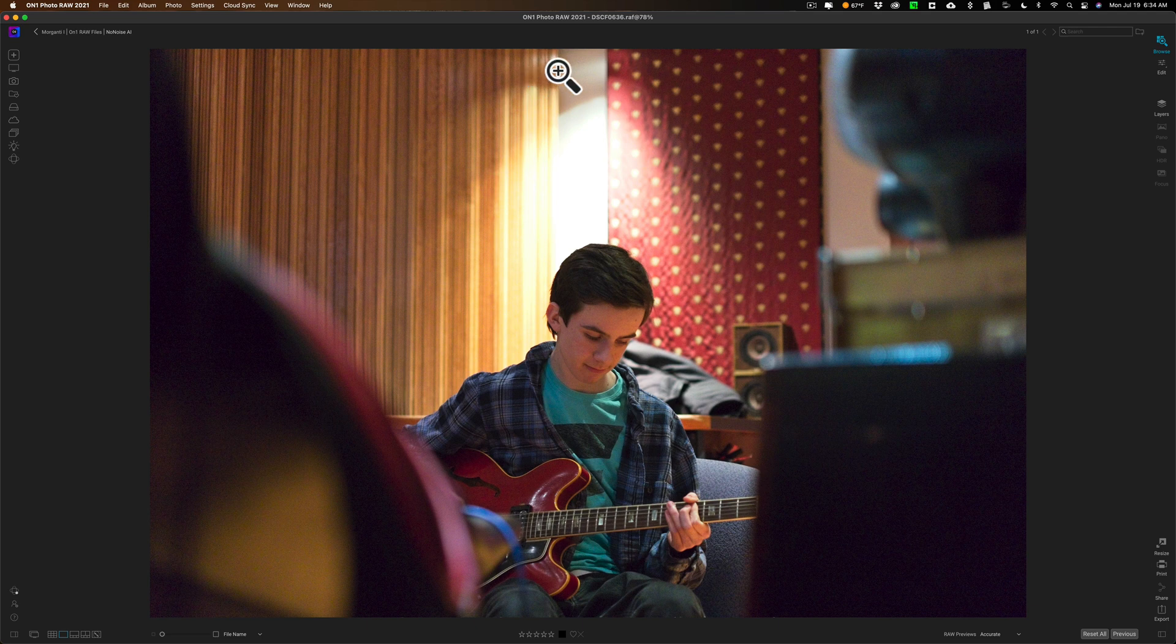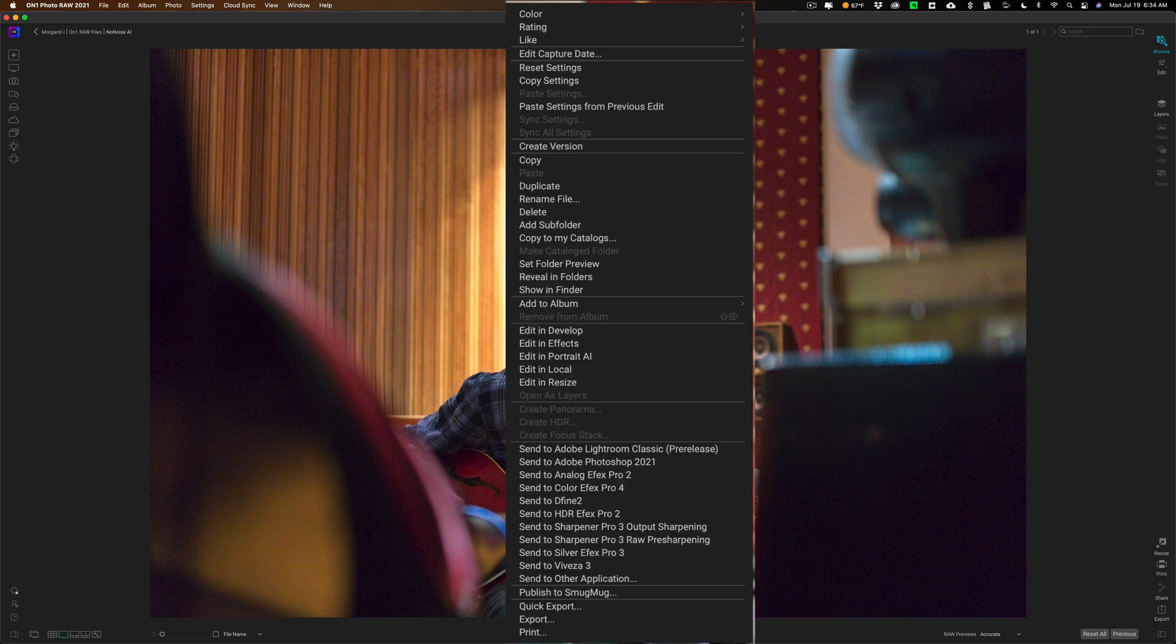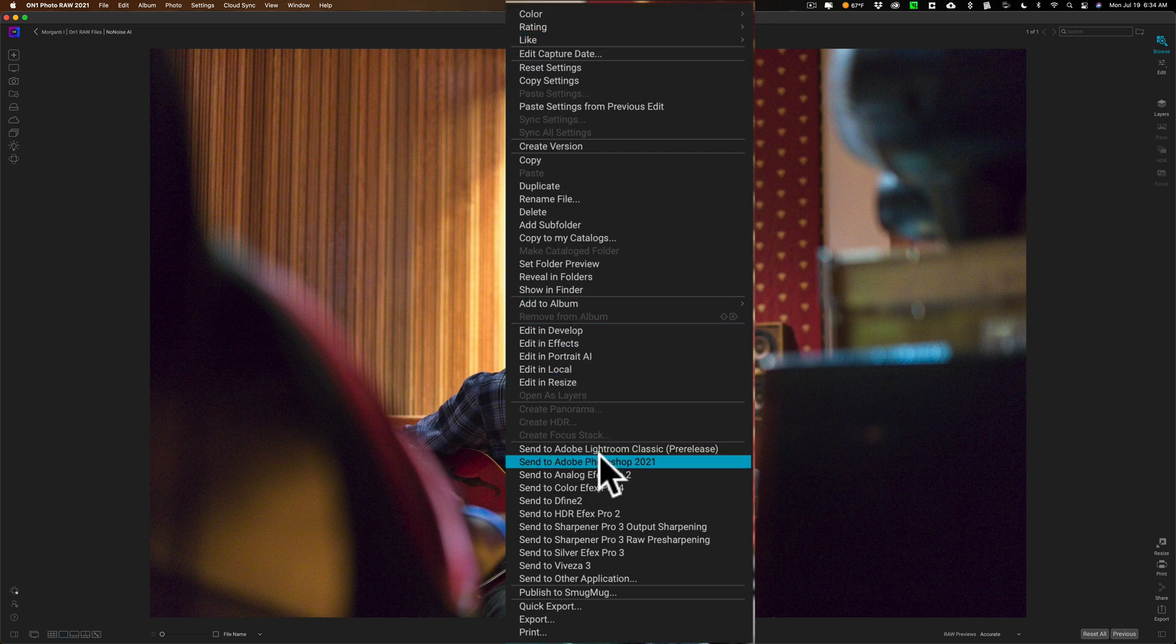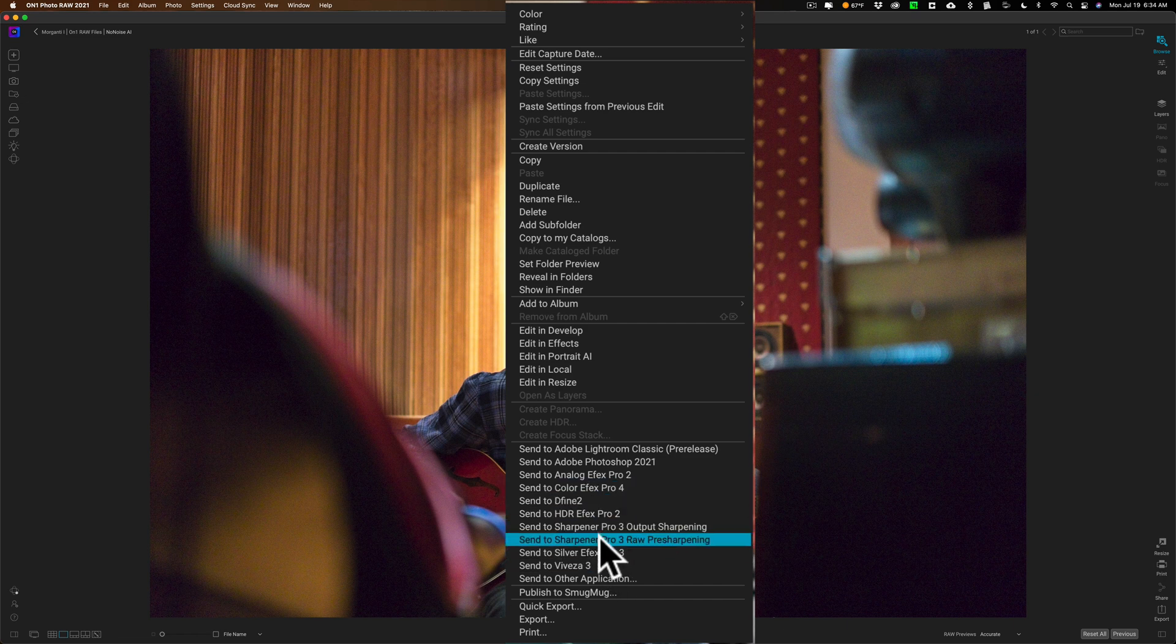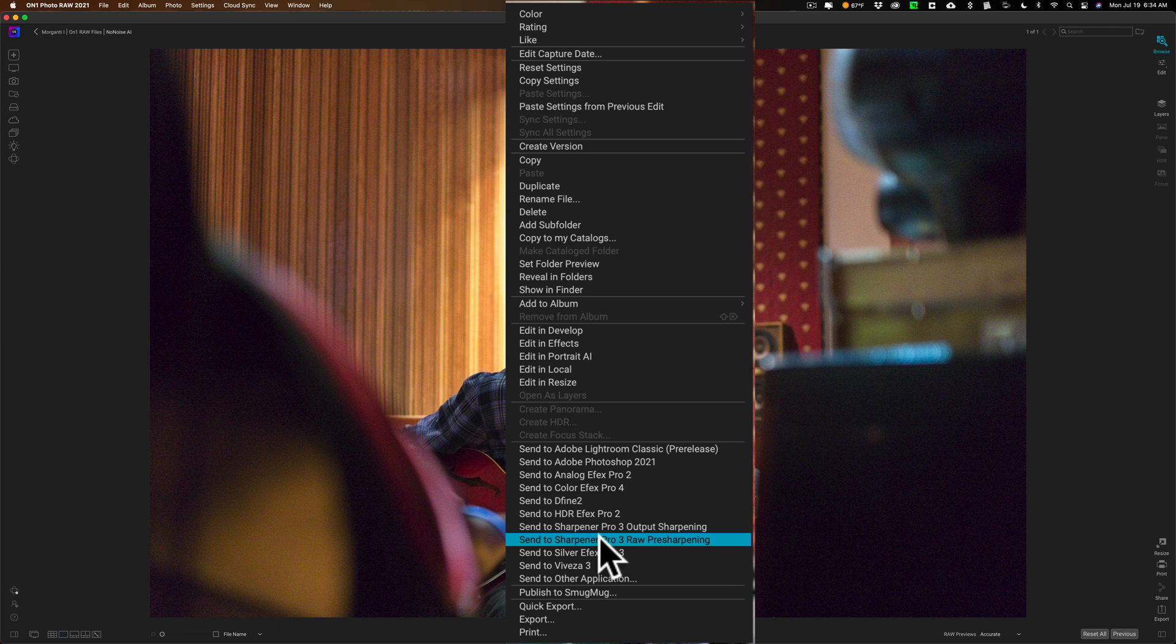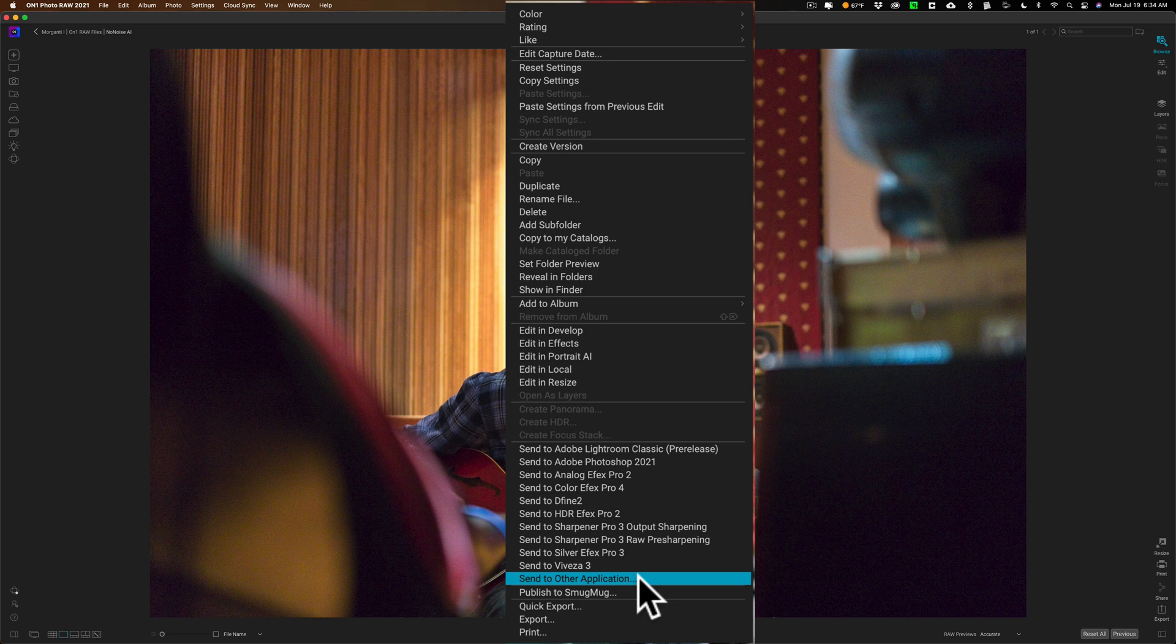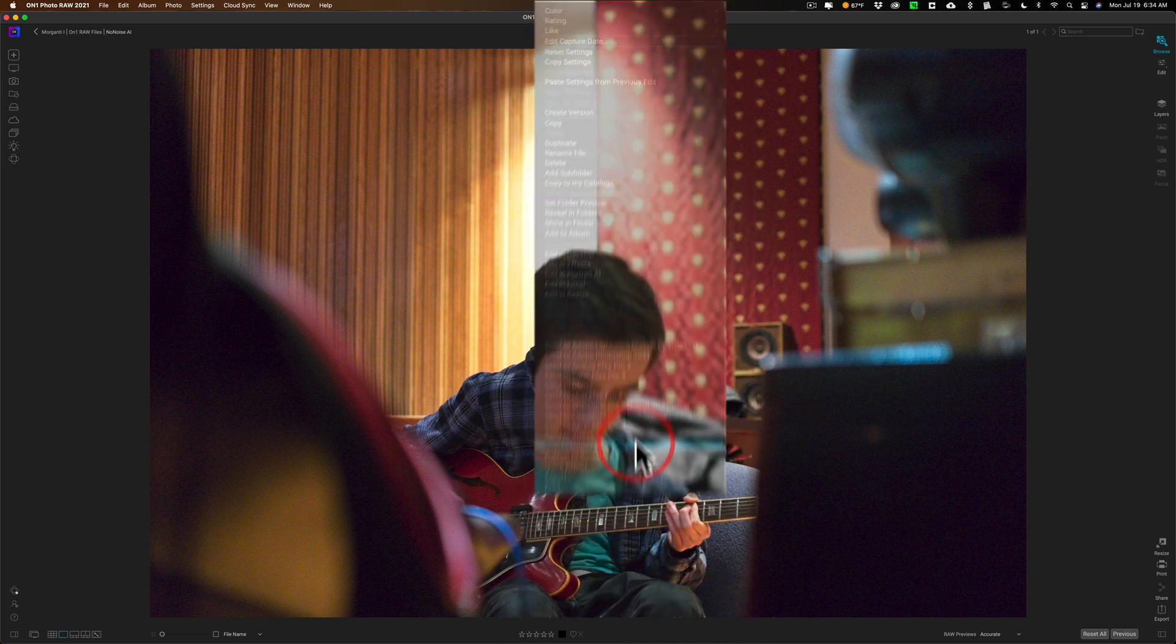What you need to do is just right-click right on the image. You could see this little menu comes up, and towards the bottom are the plug-ins. You could see that it has Send to all these different applications, and NoNoise AI is not listed there. So to get it listed there, what you have to do the first time you ever try using it is go down to Send to Other Applications. Once you do this once, it will show up in this list from that point forward.